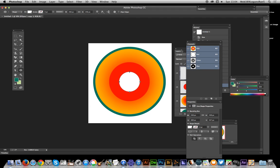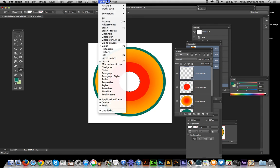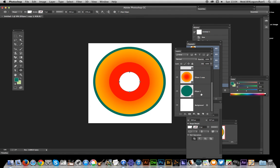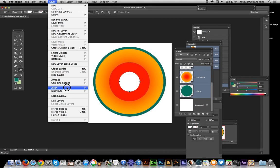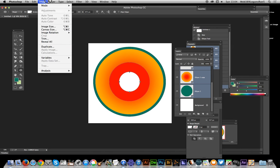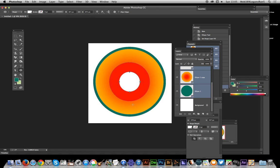Once you've done that you've got the layers over here - if you can't see that, window layers. Select all those and go to layer align vertical centers, layer align horizontal centers, so they're all perfectly nicely aligned.